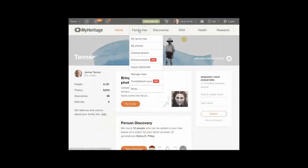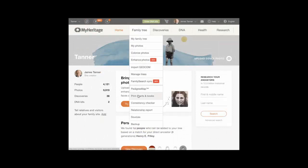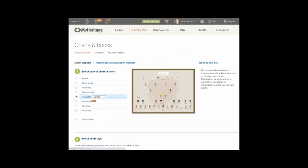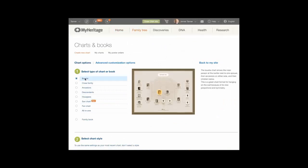In the family tree menu, click more and then select print charts and books. Select the type of chart you want to print. Most options have a vertical or horizontal layout you can choose from. An example of the chart is shown in the center, and a description at the right of the screen. Advanced customizations are discussed in choice C below.